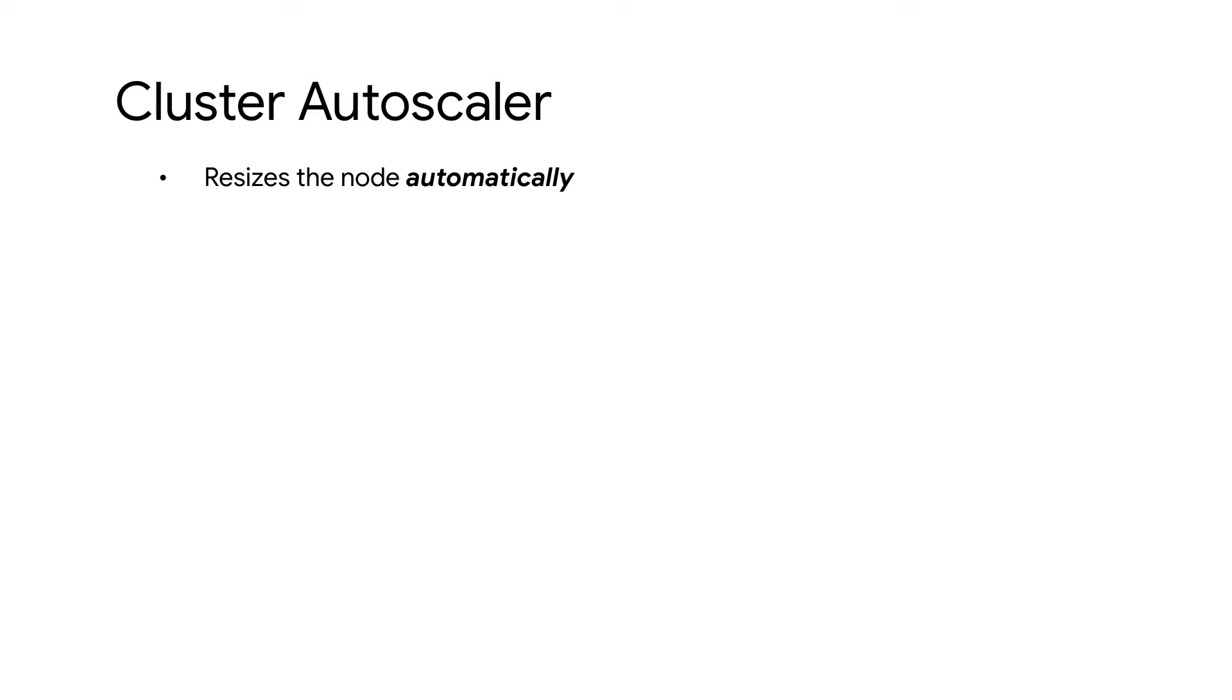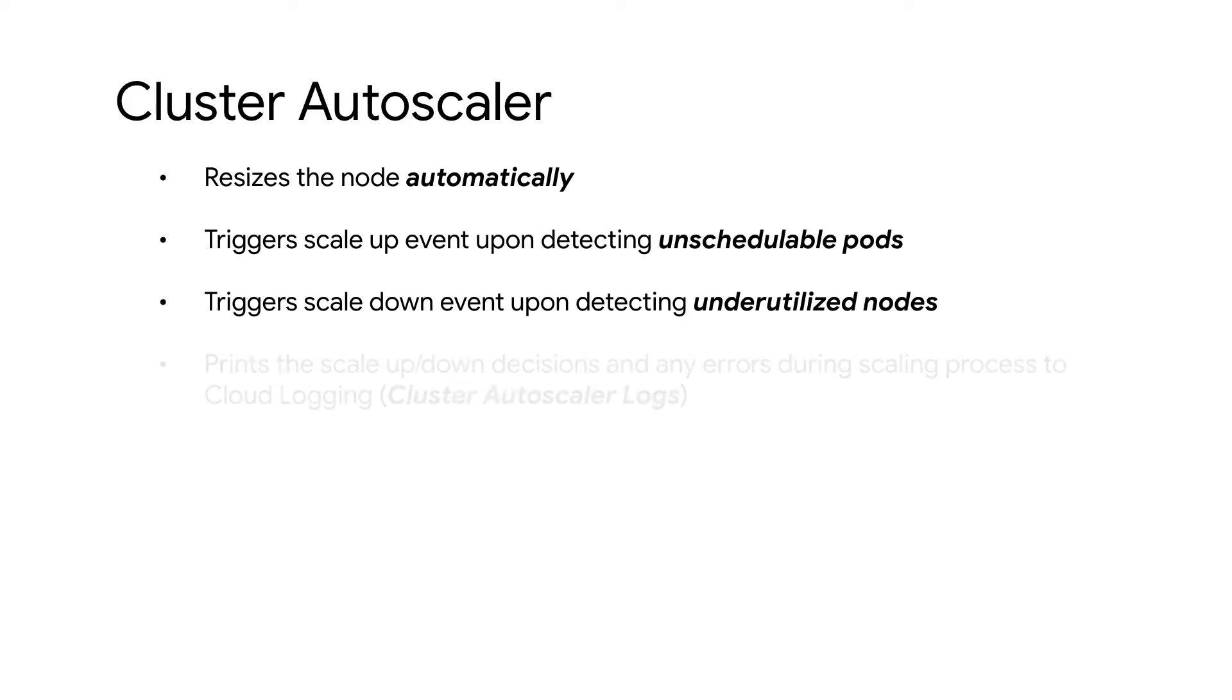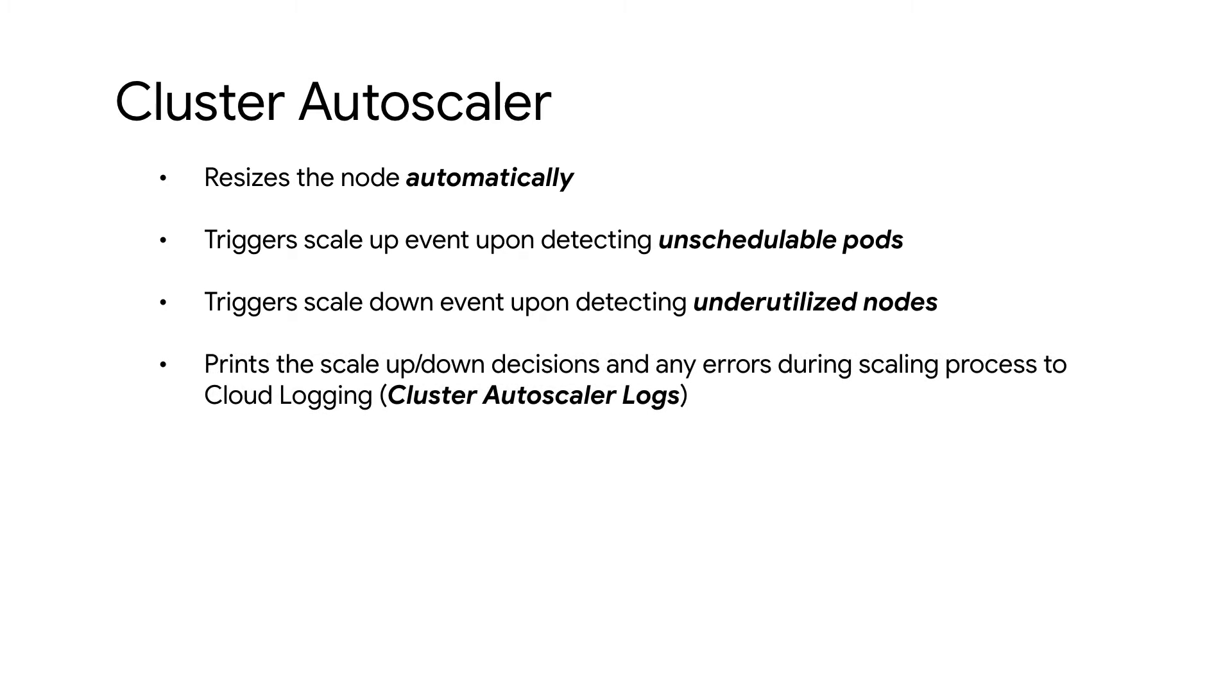The Autoscaler triggers node scale-up events when there are unschedulable pods and node scale-down events when there are underutilized nodes. The Autoscaler prints any scaling decisions made to increase or decrease the size of the node pool.